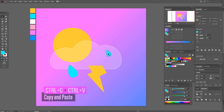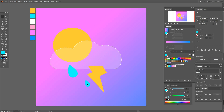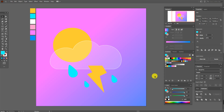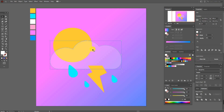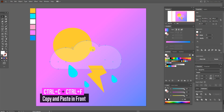Now copy and paste this drop, make it a little bigger and put it here. Then copy and paste again and place it here. Now copy and paste the cloud.